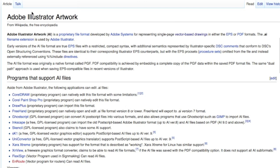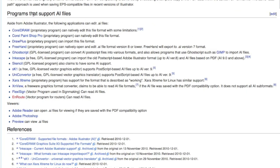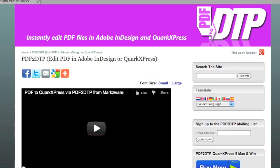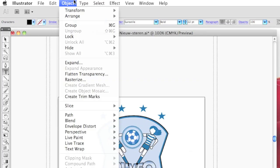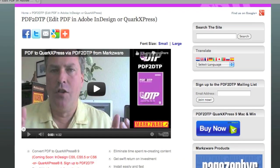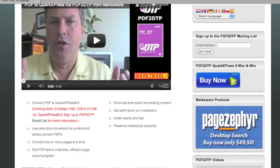The internal format is PDF. So, what will Markzware's PDF2DTP within QuarkXPress 9 do with a native .ai Adobe Illustrator file? Well, let me show you what happens.